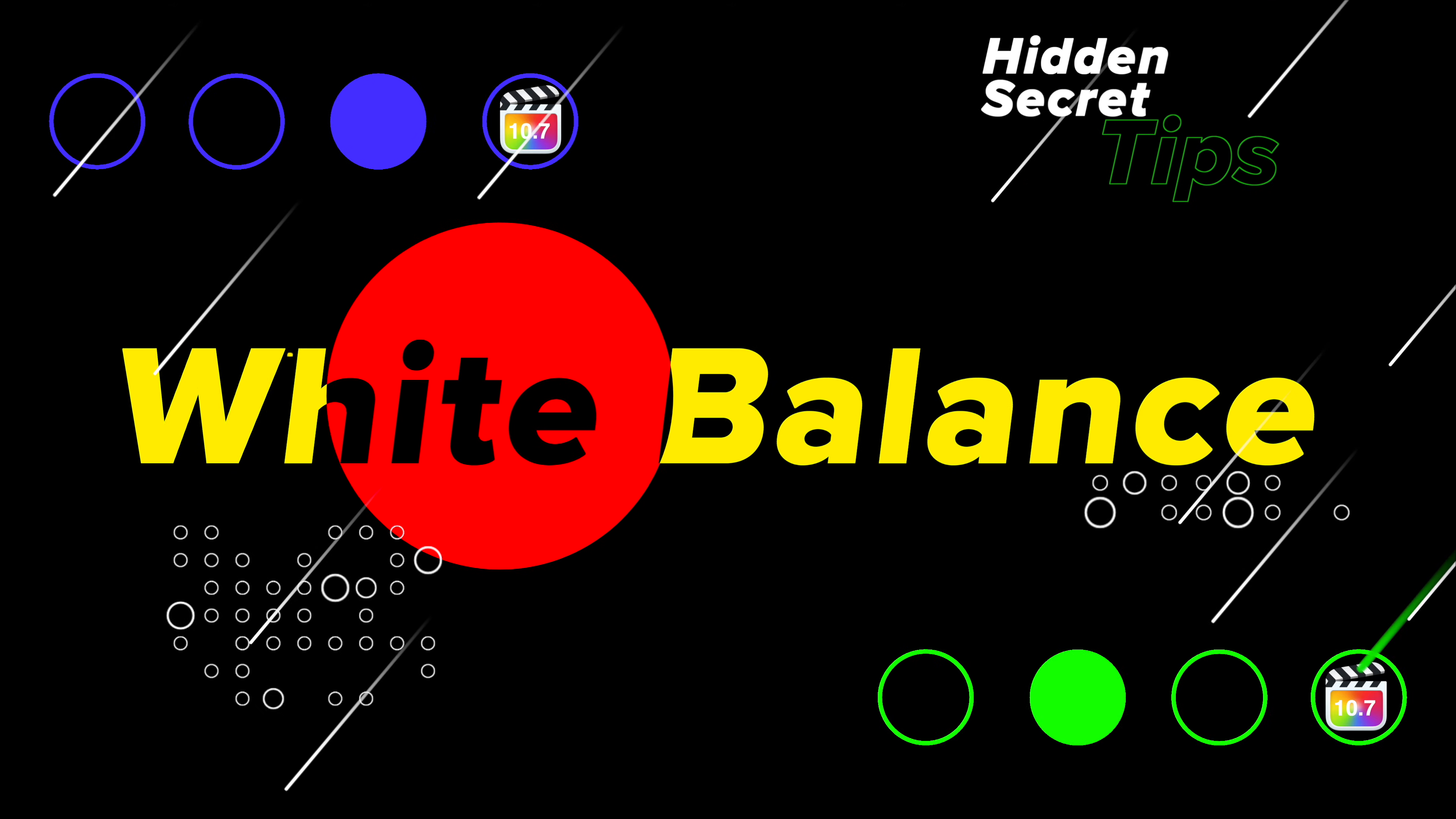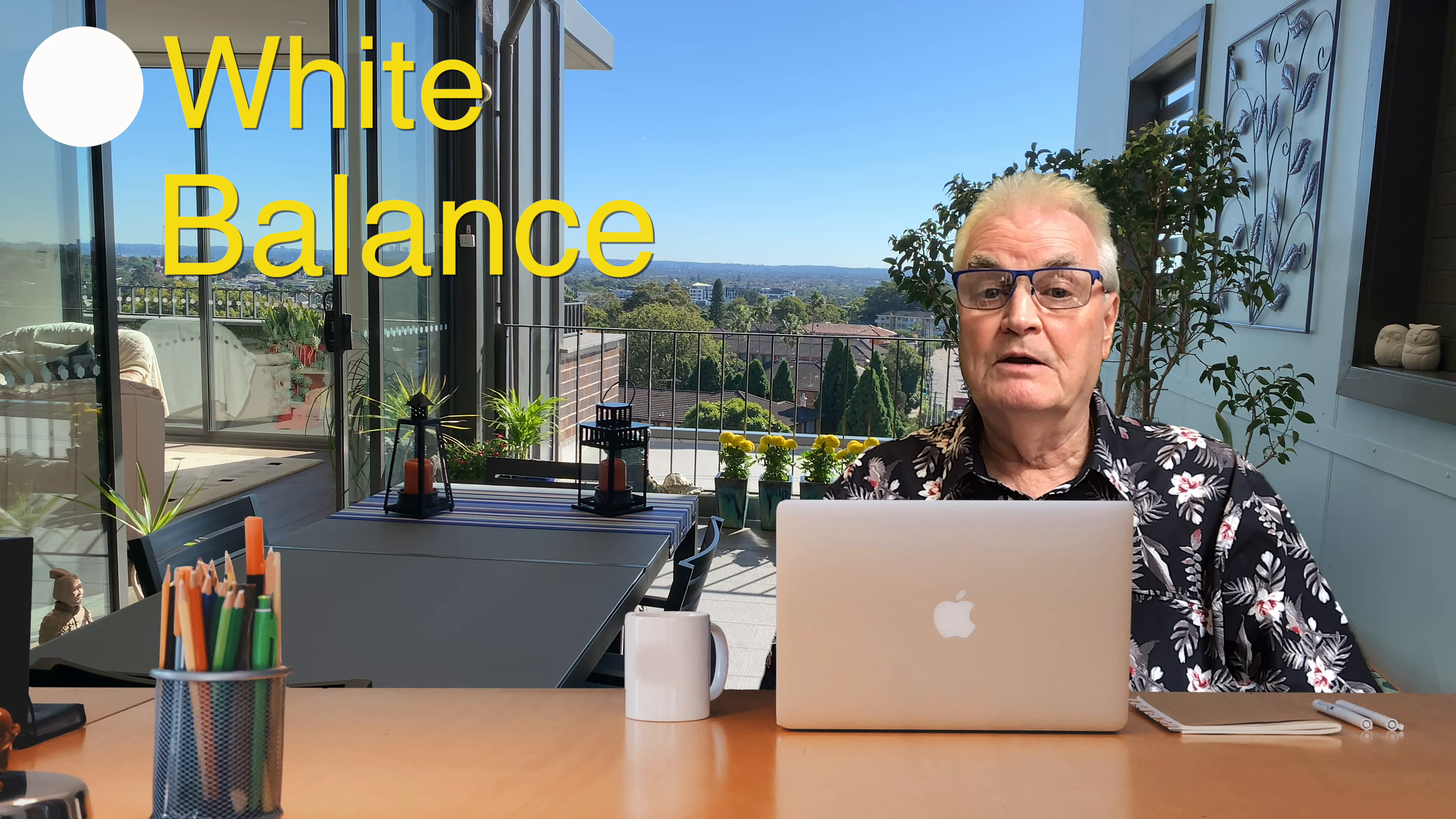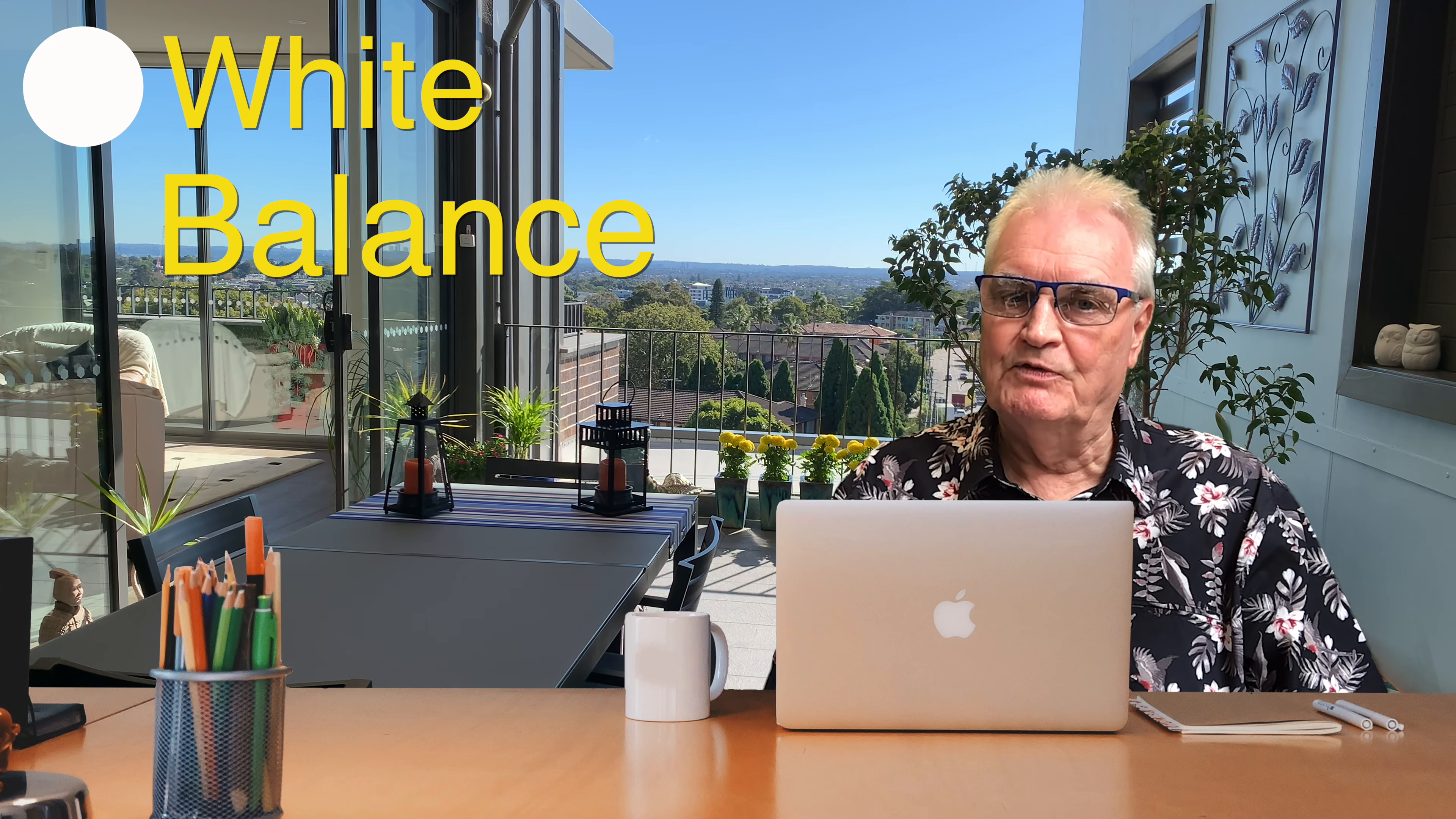White Balance is an integral part of color management for both photos and for videos. In this tutorial I'll show you where this feature is hidden in Final Cut's interface.